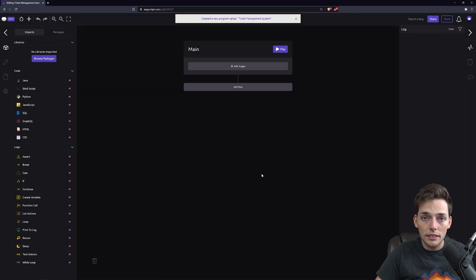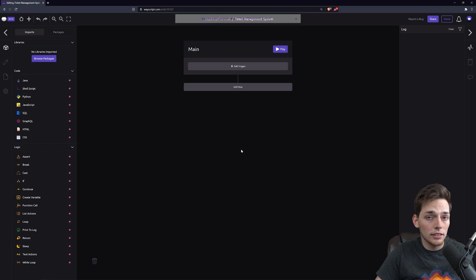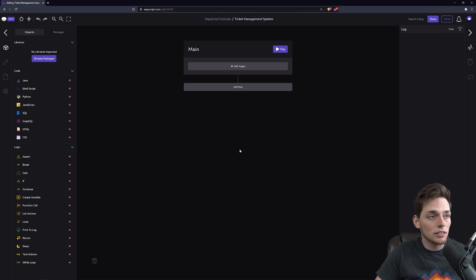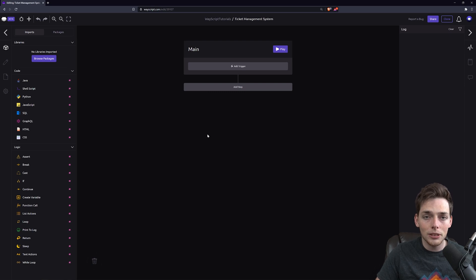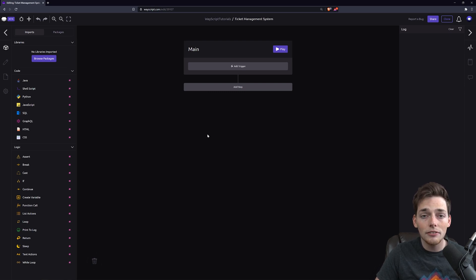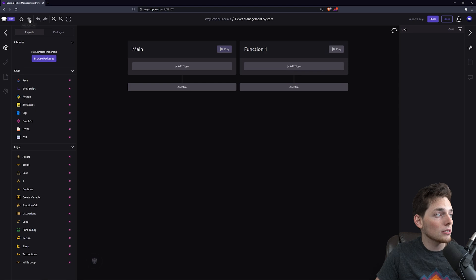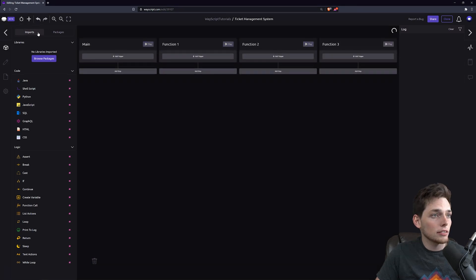What this will do is give us access to the WayScript editor, and this is where we'll build all the logic for our program. We already know that there's multiple steps in the script, and what we can do is utilize the functions to create each of those steps. So let's go ahead and create four functions.